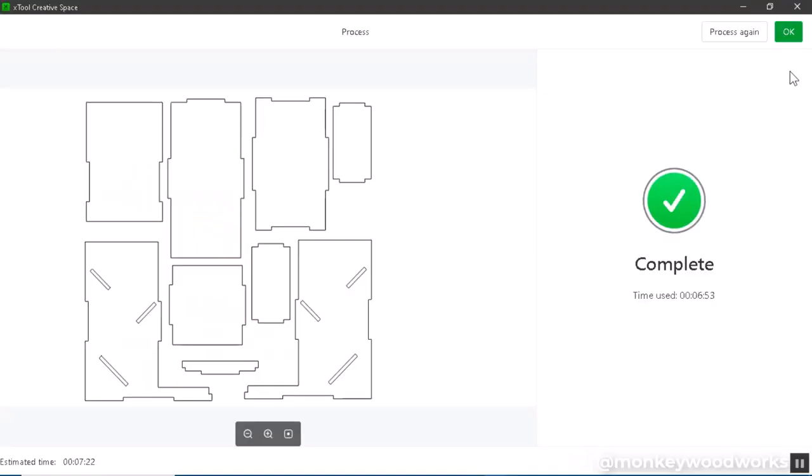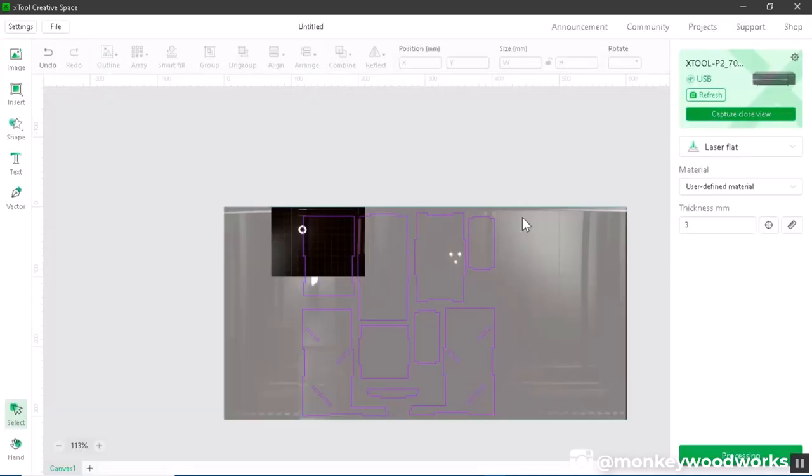Okay it's all finished up. The estimated time was seven minutes 22 seconds, the actual time was six minutes 53 seconds. Click OK and you are finished. You can save your project or close your project whatever you want to do inside XCS. Let's take a look at the cutting.